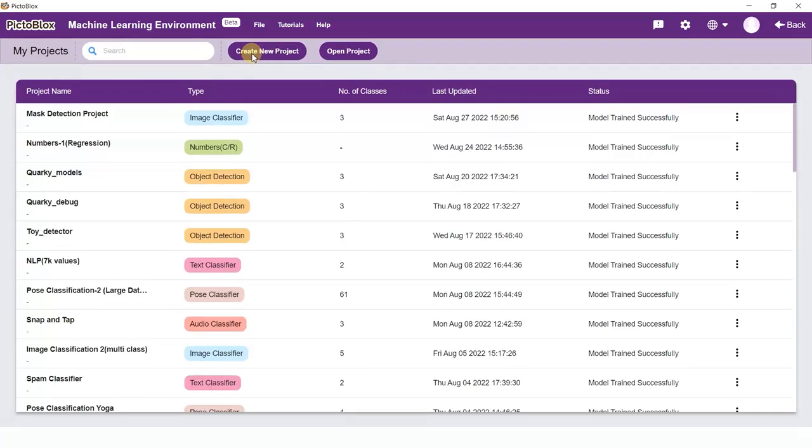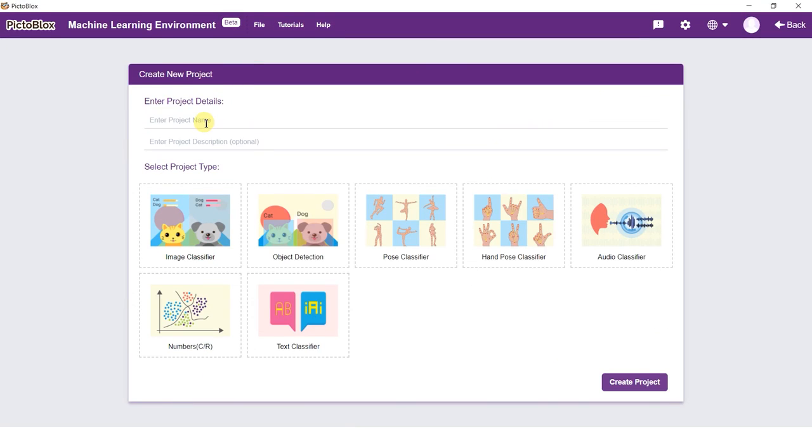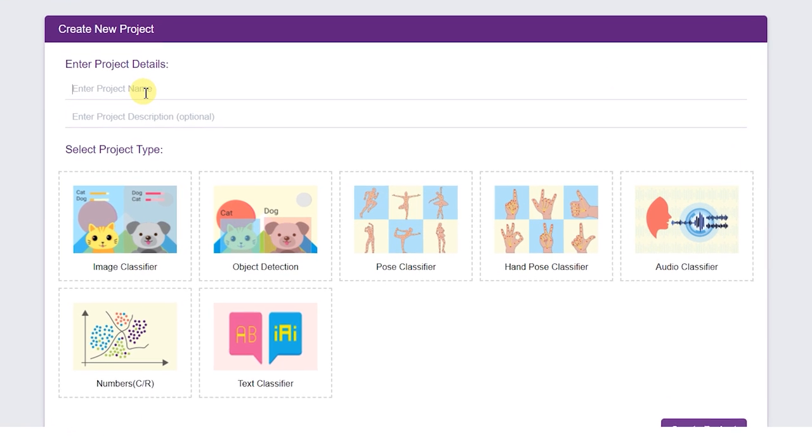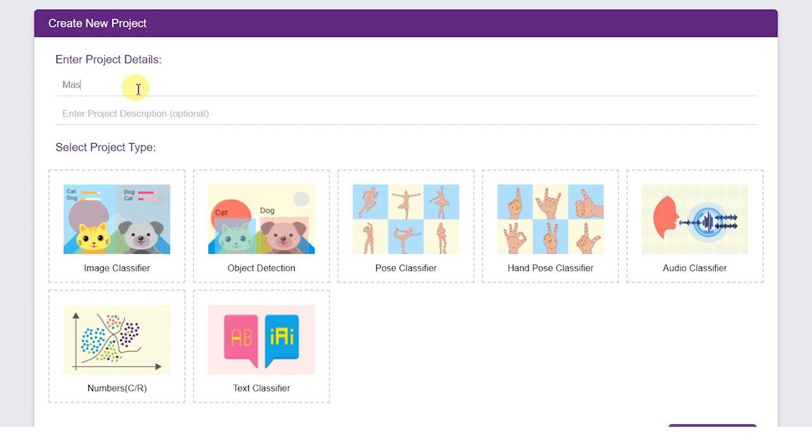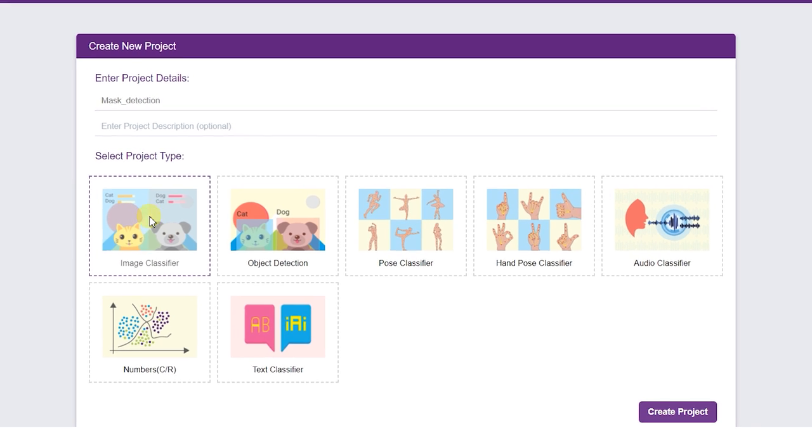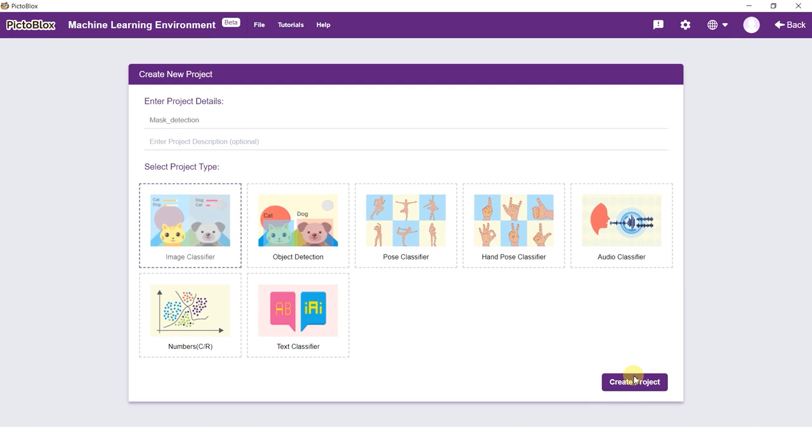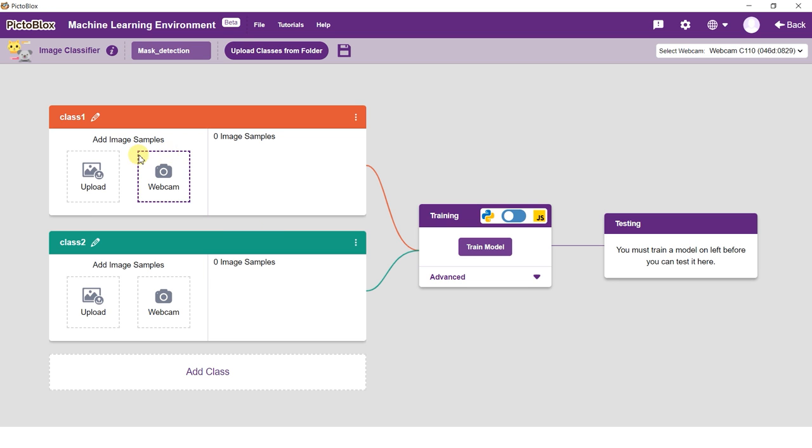This will download and update the dependencies required to train the model. Click on the create new project option to initialize your project. Type an appropriate name for the project and select image classifier as the model type. Click on the create project button.